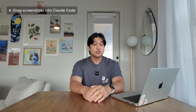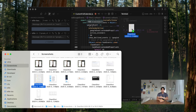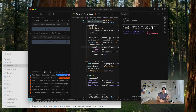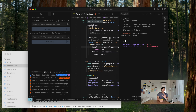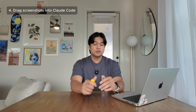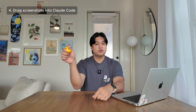Number four is using screenshots. You can actually drag screenshots into Claude Code to give it context — very similar to Cursor Agent. I do this with errors and design screenshots, and I'm constantly dragging in images.